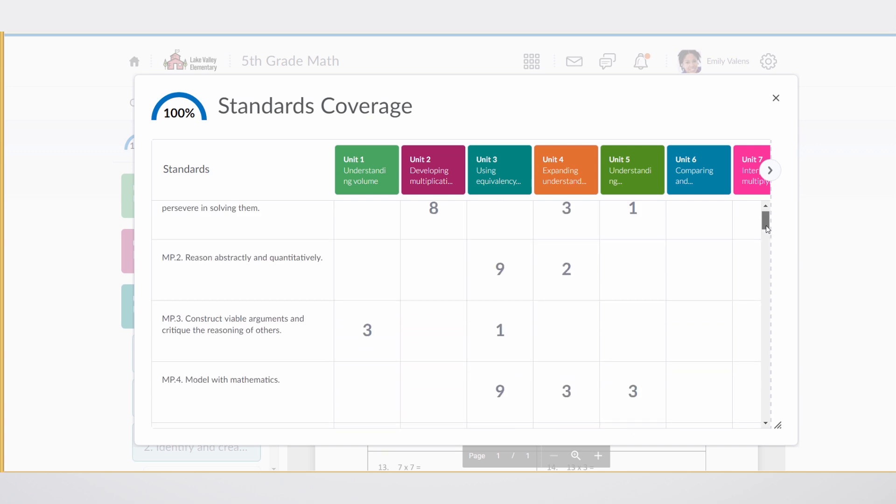This is really important because it gives a teacher high confidence that the course they've got to teach is going to hit all the things they need to impart to the students so they can pass standardized tests and be as successful as possible at the end of the school year.